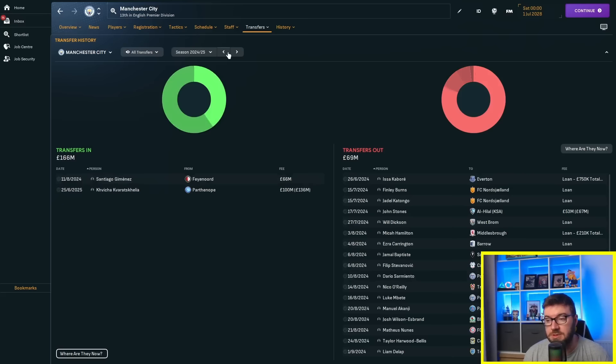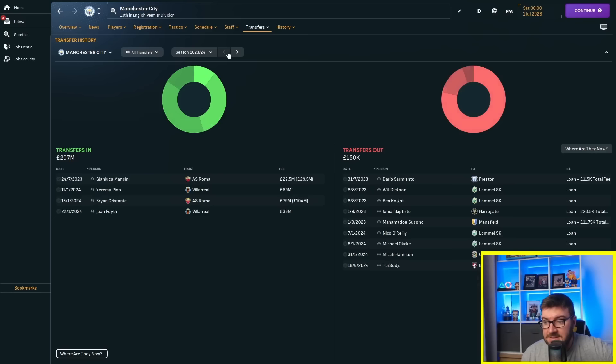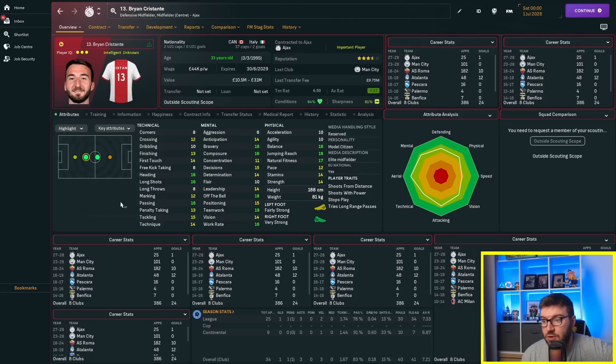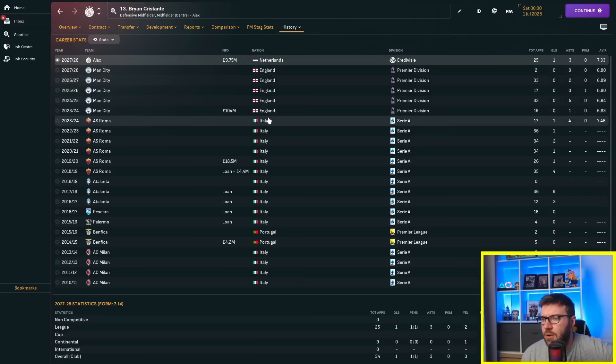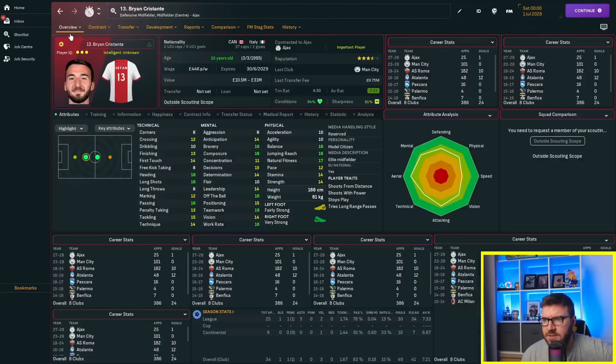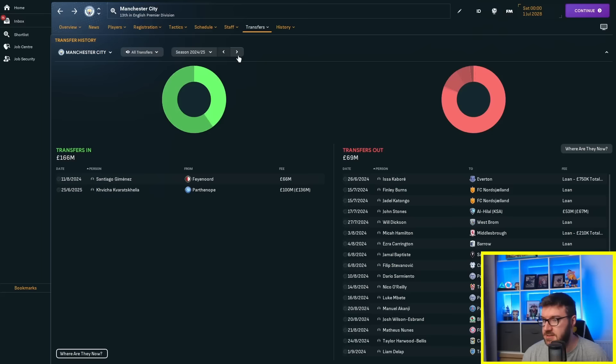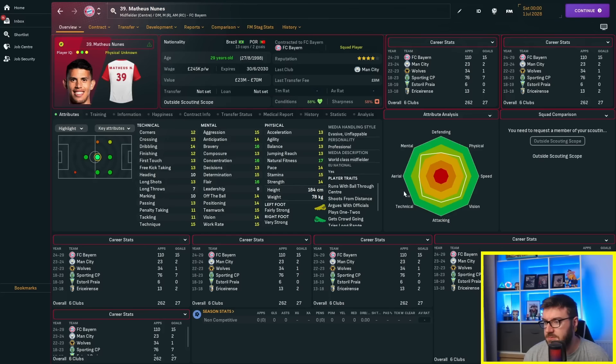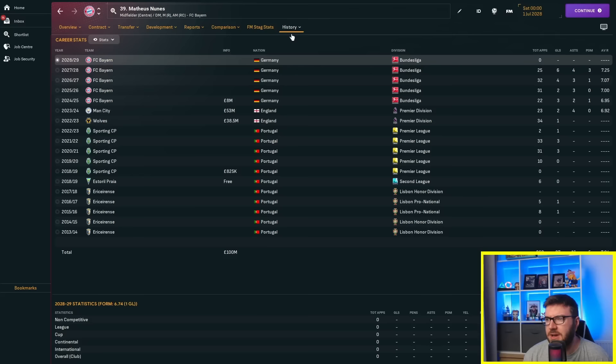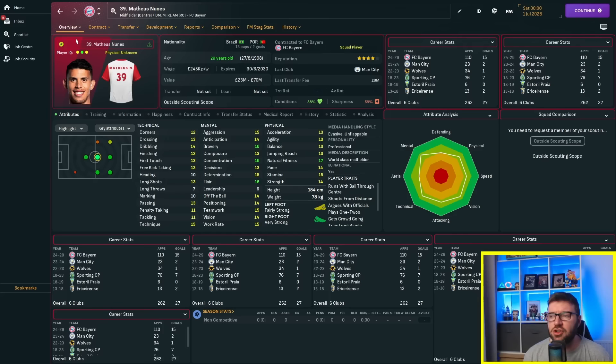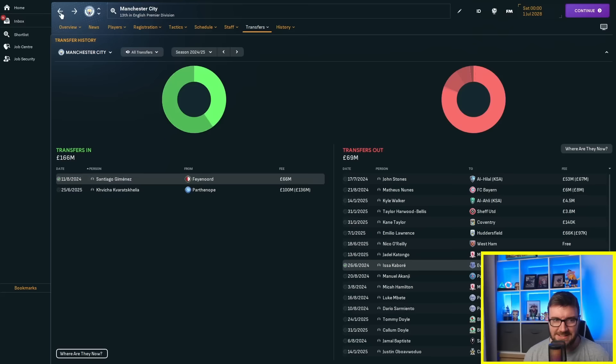They spent £136 million on Kovacchiglia, £69 million on Yomi Pino, £104 million on Brian Cristante who's now at Ajax. That's a horrific bit of business - they paid £104 million and sold him to Ajax for £9.75 million a season ago. They sold John Stones, Kyle Walker, Mateus Nunes for £8 million to Bayern. They're not very good in the selling department.